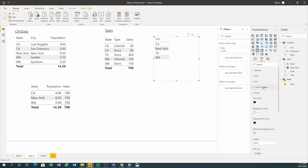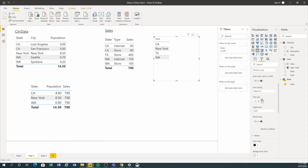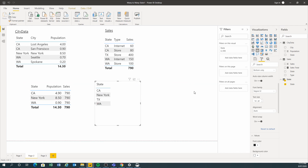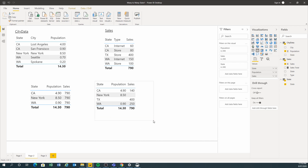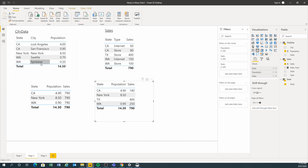I'll make the column header bigger. Now let's bring in the population like we had before, and we're going to bring in the sales. Now you see — California had 4.9 million, see how it adds up now. New York had 8.5. Texas — because there's no population in the city data, but in the sales they have 400 million.